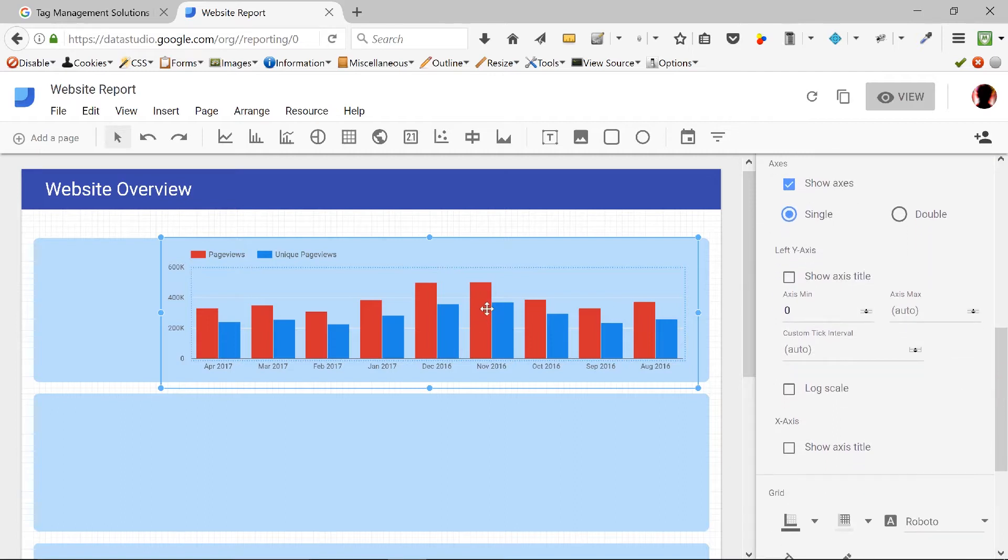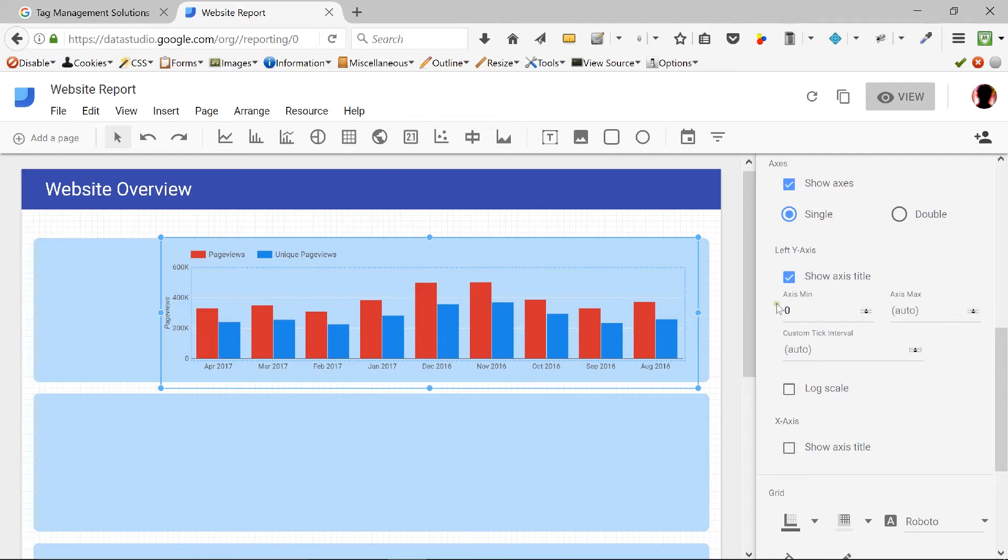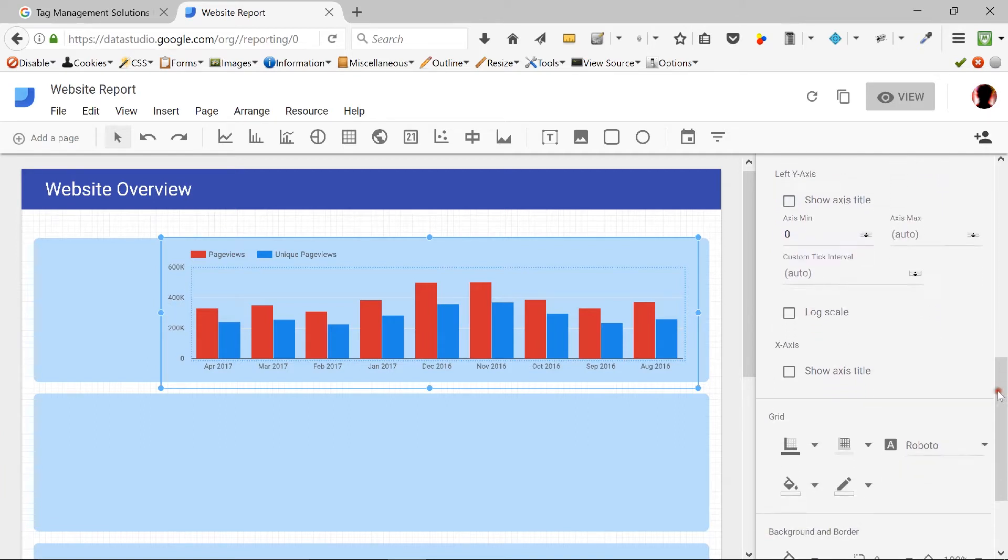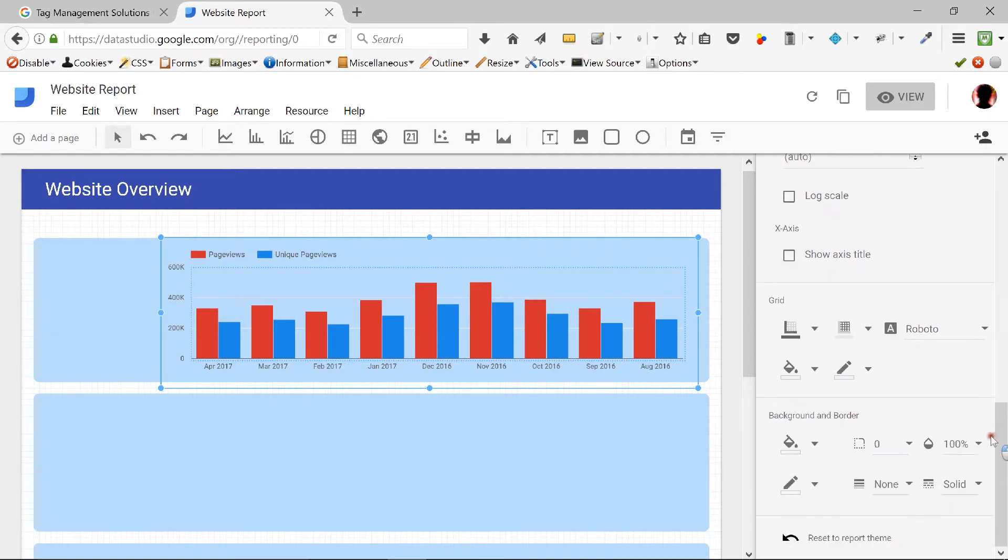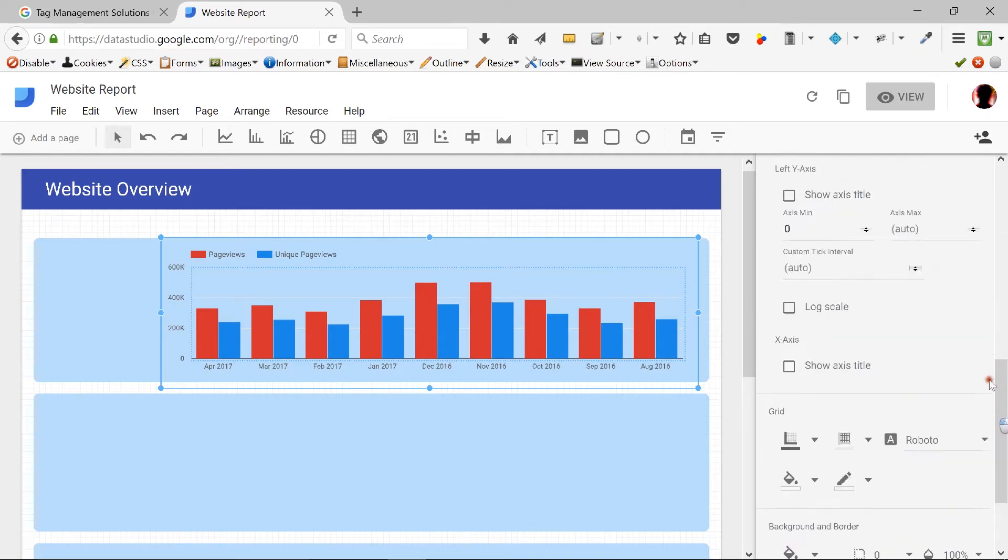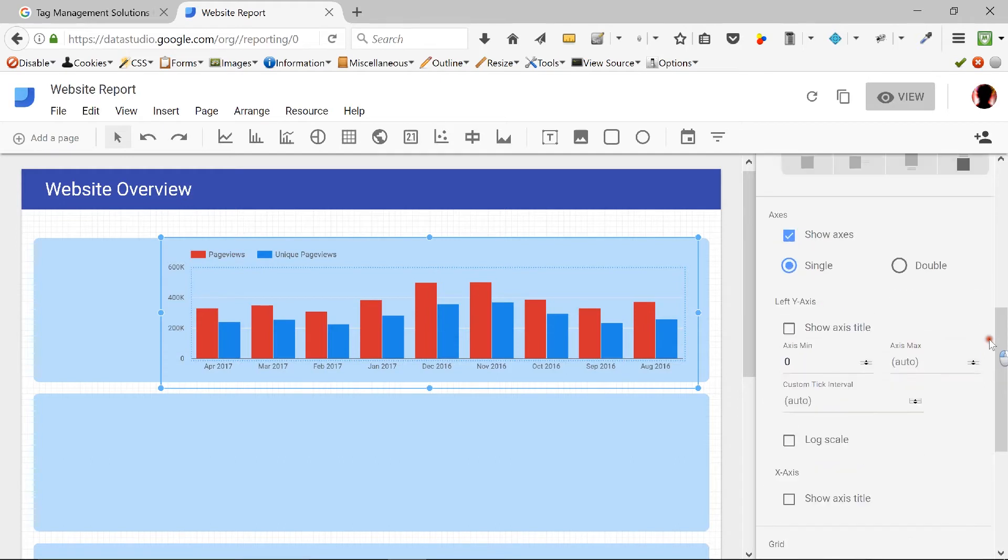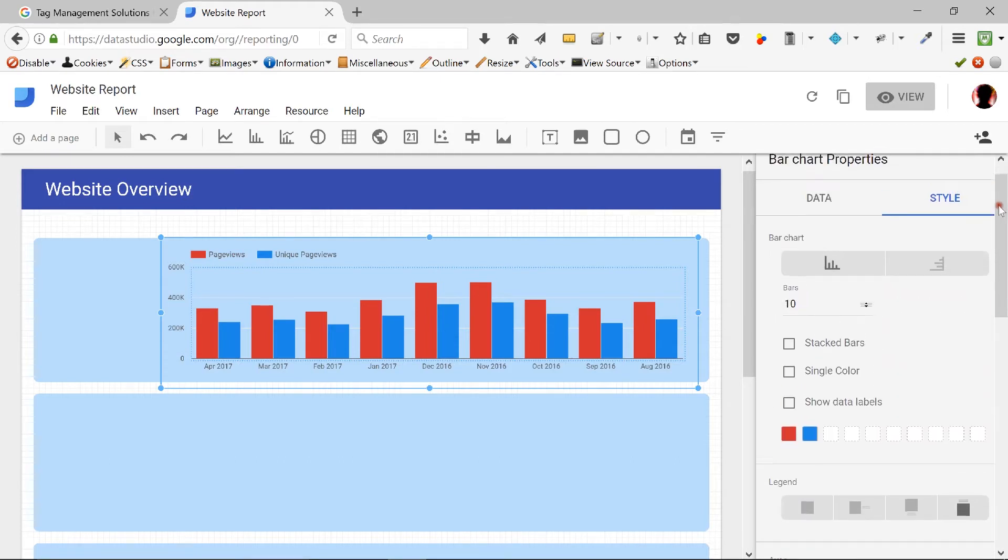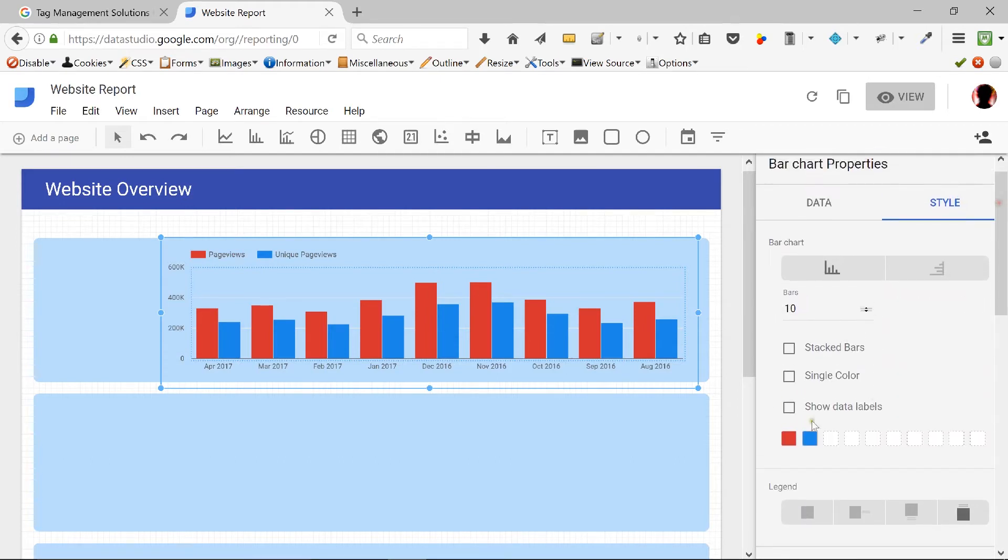And if I scroll slightly down here, let's see if I can add the numbers right on top of this. It says show axis title. Again, we've talked about this. It shows me the titles on these sides. I don't really want to show it at this point.